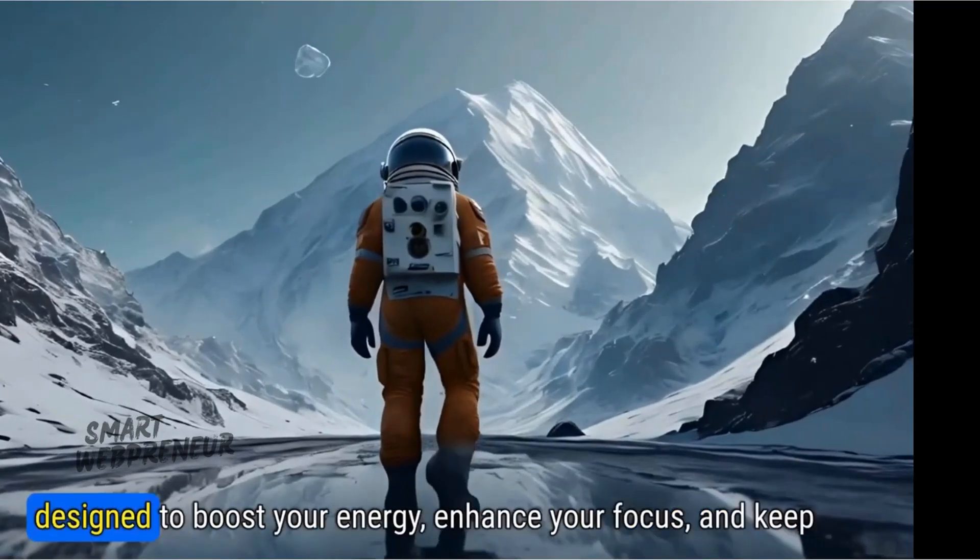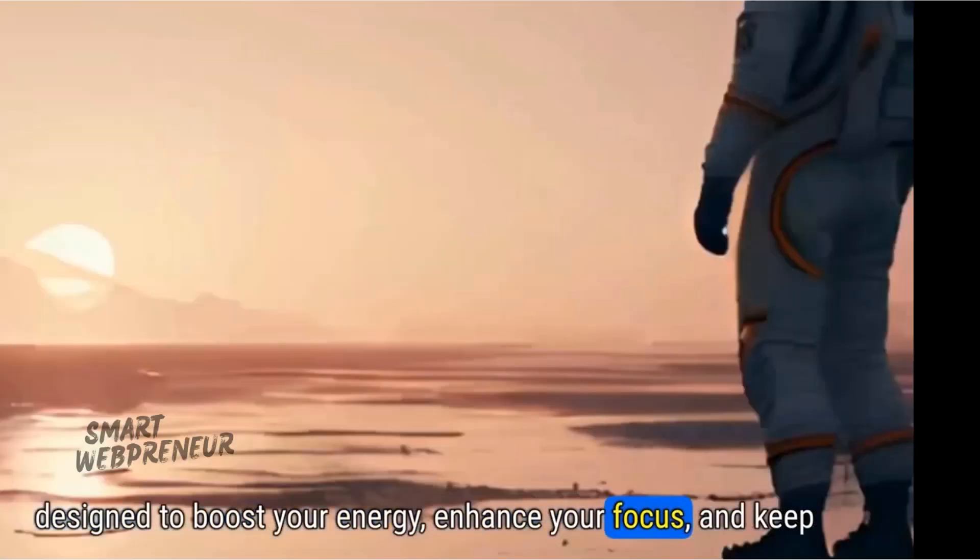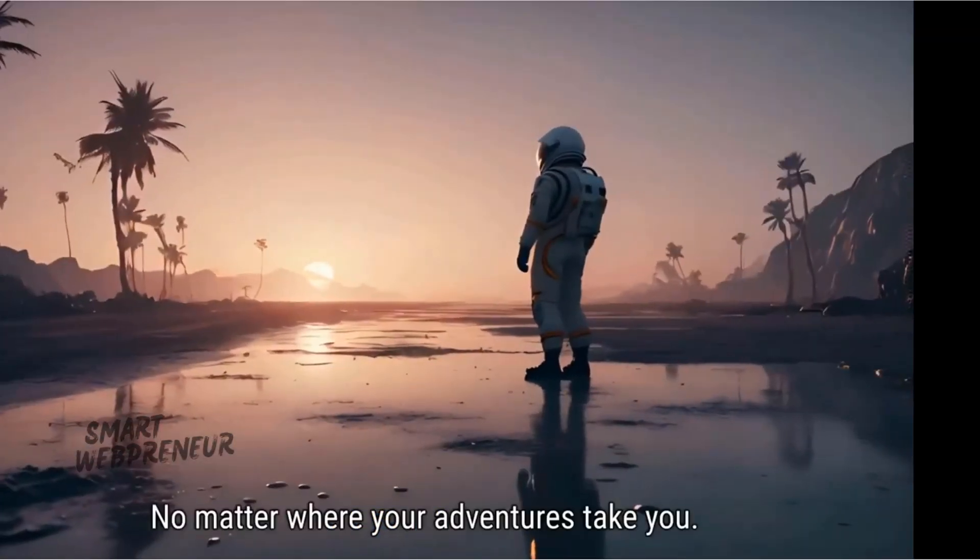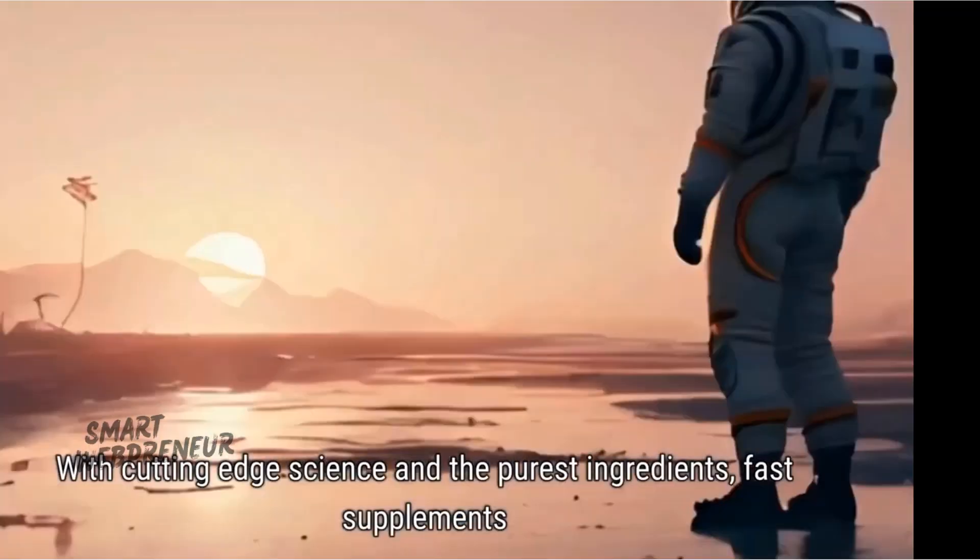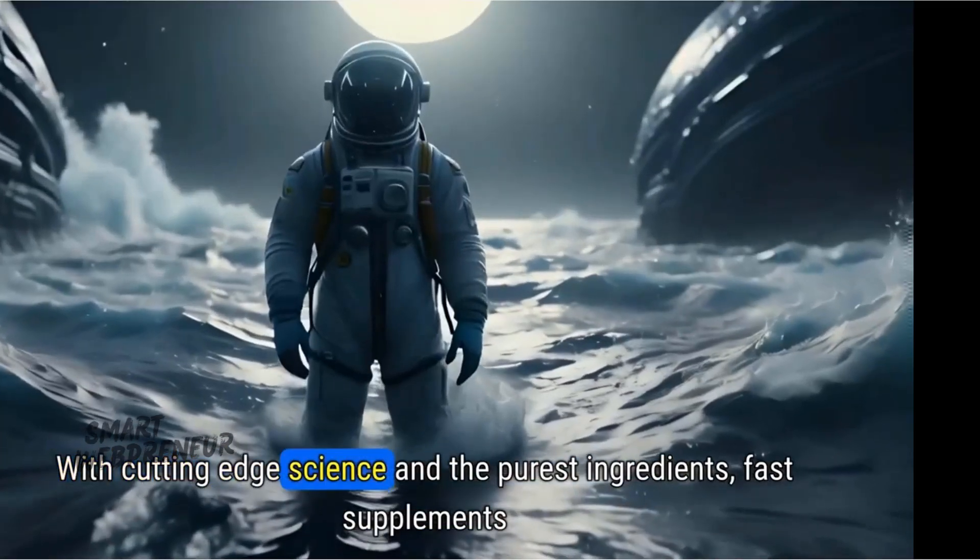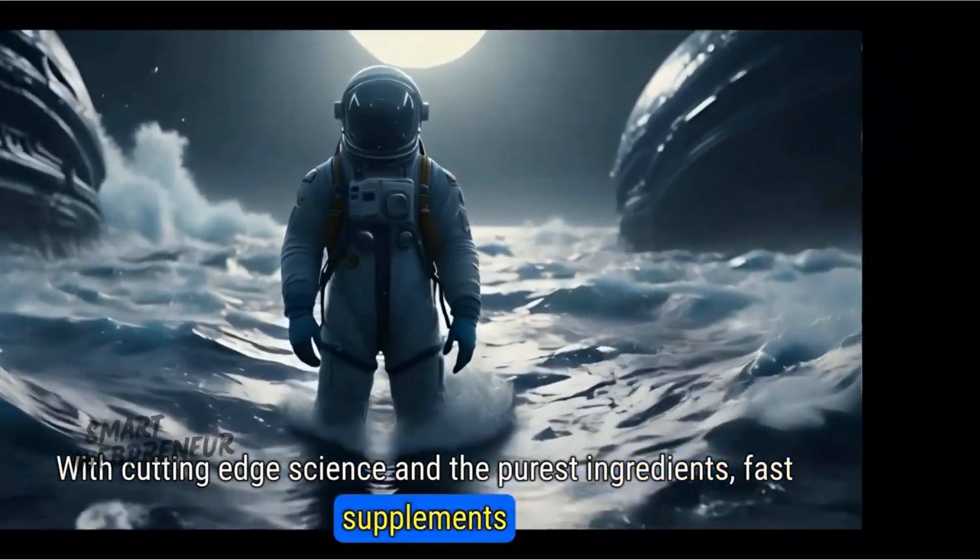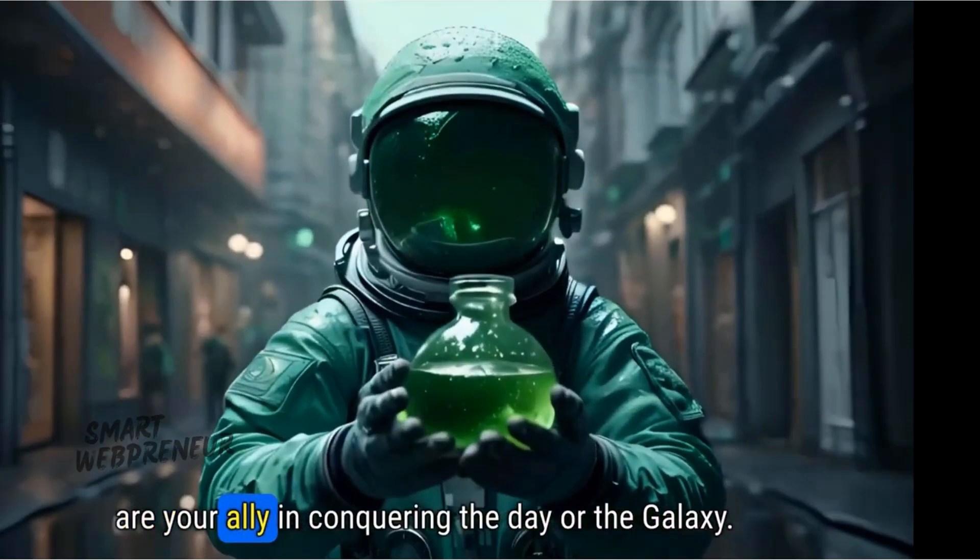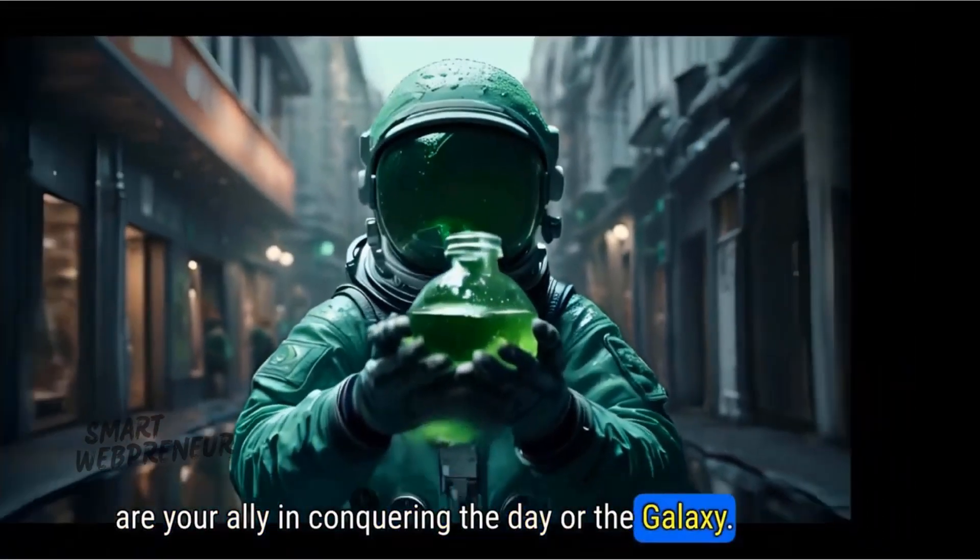Our supplements are designed to boost your energy, enhance your focus, and keep you going. No matter where your adventures take you, with cutting edge science and the purest ingredients, fast supplements are your ally in conquering the day or the galaxy.